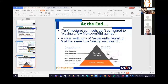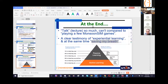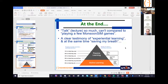Then came MonsoonSim. At the end, thank God — my conclusion is: talking and lecturing so much cannot compare to playing a few MonsoonSim games. A clear testimony of experiential learning. I turn on the game, tell them a bit of theory, and they start playing already. I save a lot of breath. They immerse themselves into the game and they are happy. It achieves my objective. Let me show you in the next few slides what the student experience looks like.